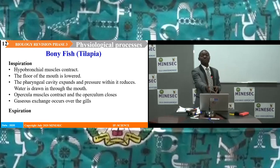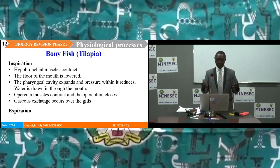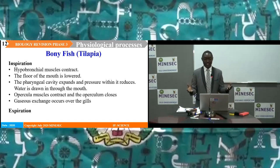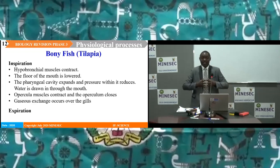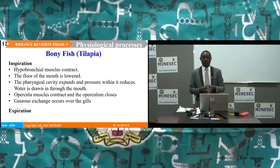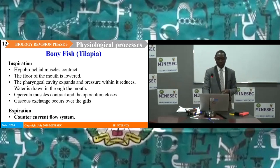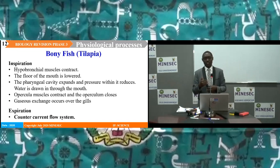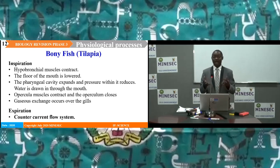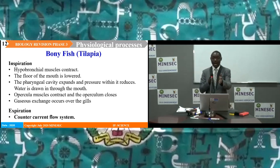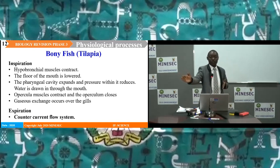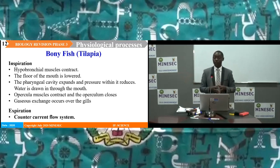Expiration occurs as a reverse of inspiration. The hypobranchial muscles relax, the floor of the mouth is raised, the pharyngeal cavity decreases, pressure increases, the opercular muscles relax, the operculum opens, and water moves out of the body of the fish. This type of respiration is described as counter-current flow, and it ensures that up to 80% of oxygen in water is absorbed. This is because blood and water are moving in opposite directions, making maximum contact along the length of the gills and making this system highly efficient.